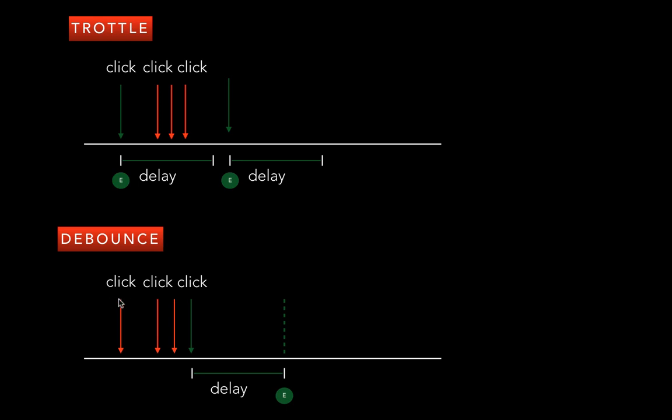If you keep clicking on the same button over and over, nothing would get fired until the point where you actually stop, and then there's a delay and then the last click would get fired. So essentially in throttle the first click gets fired, and in debounce the last click gets fired after the delay.